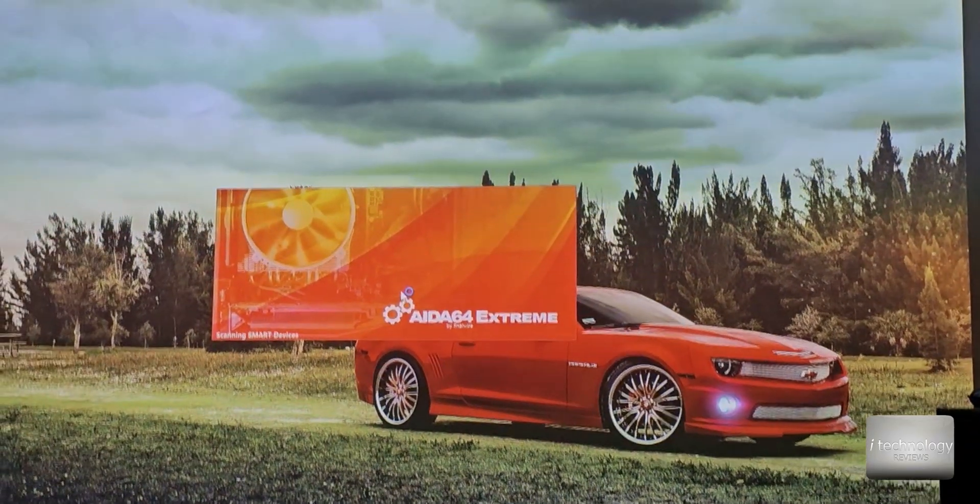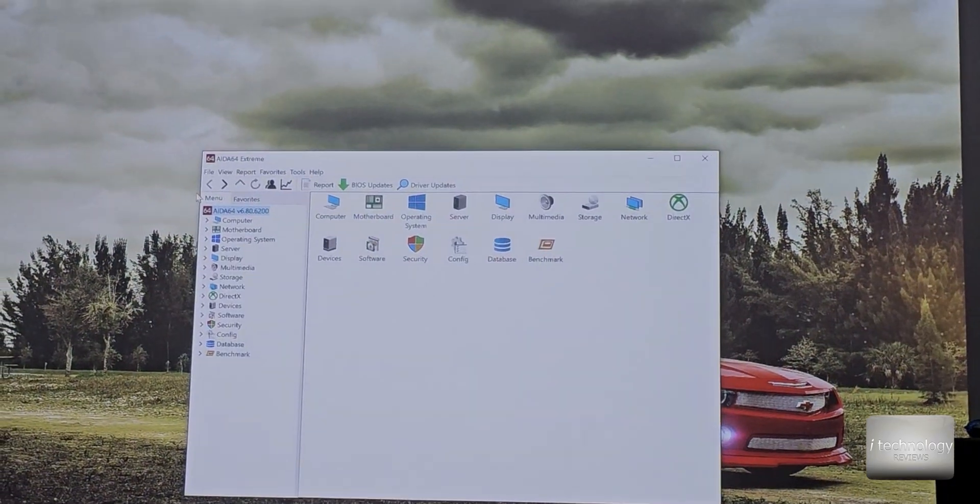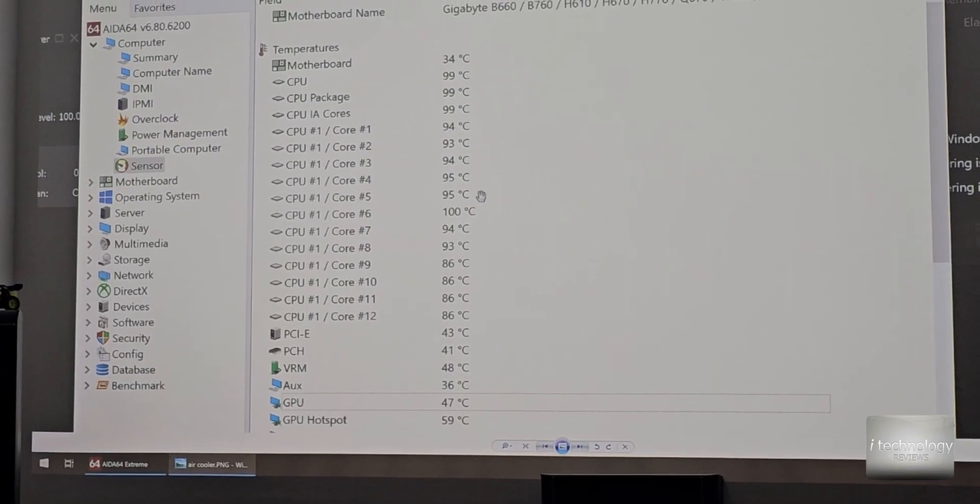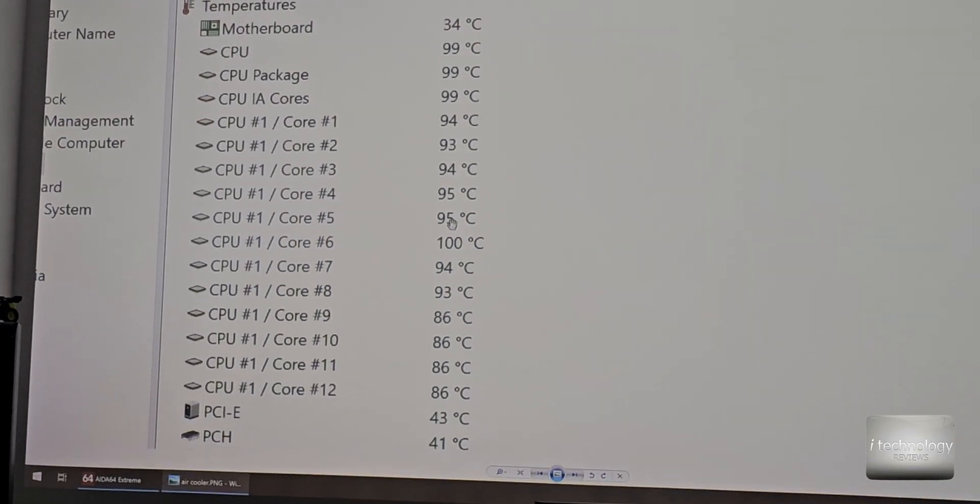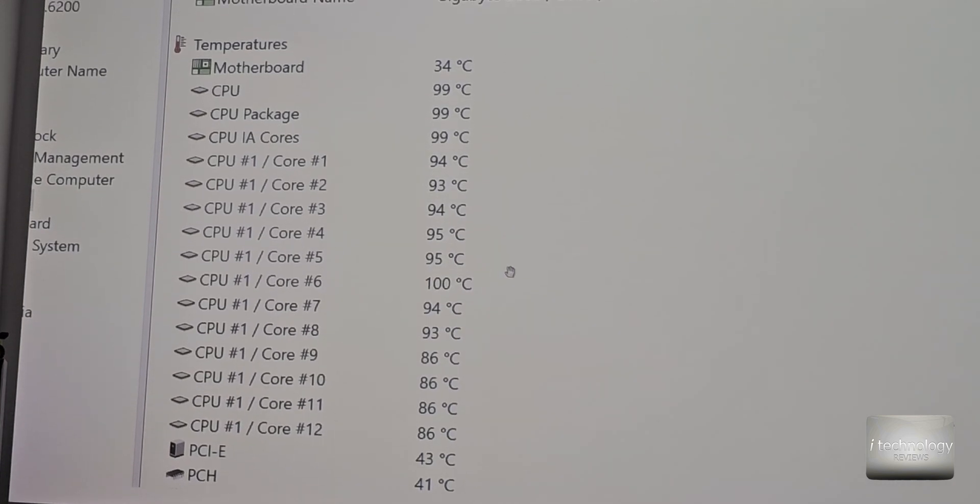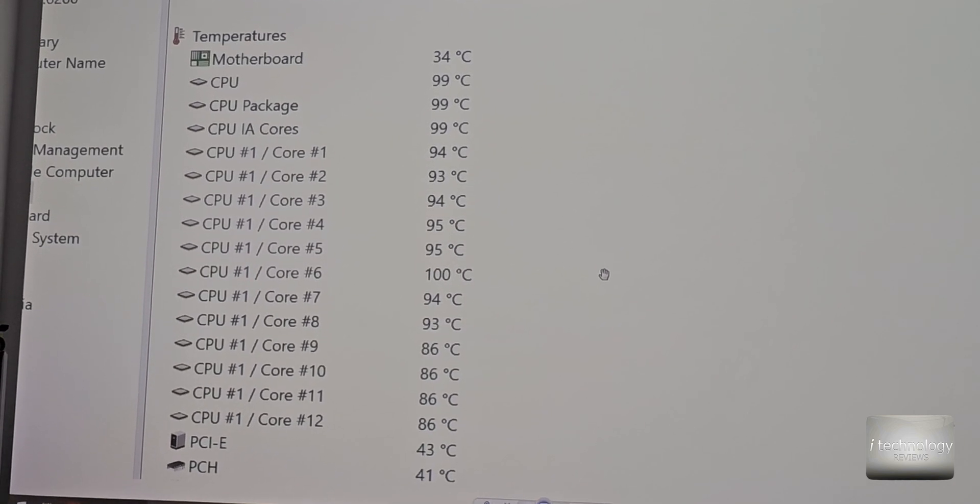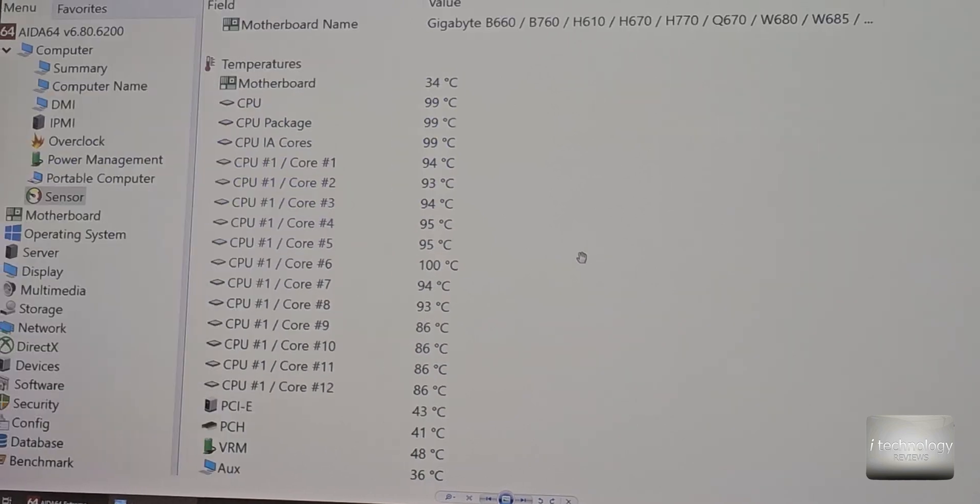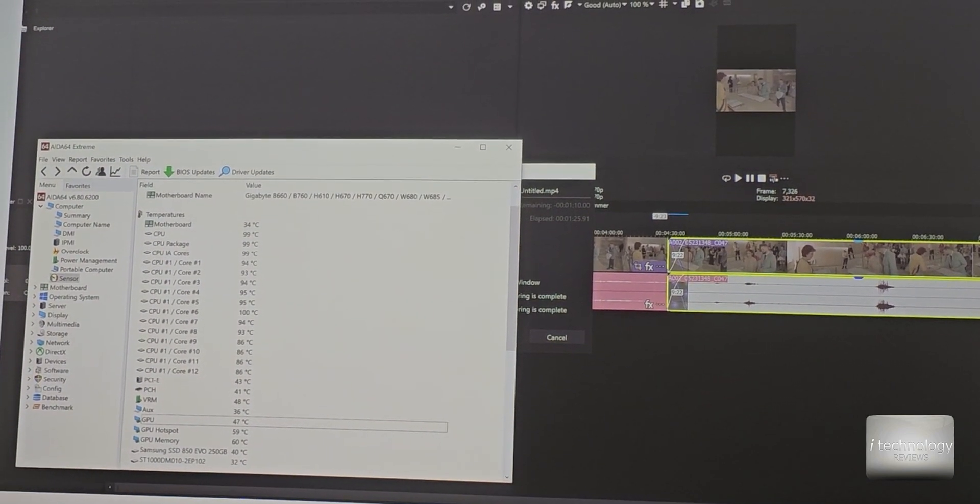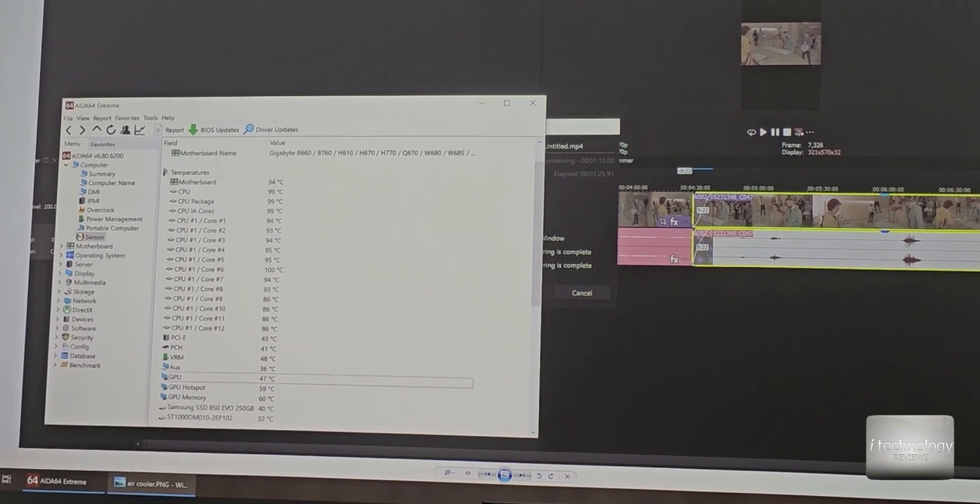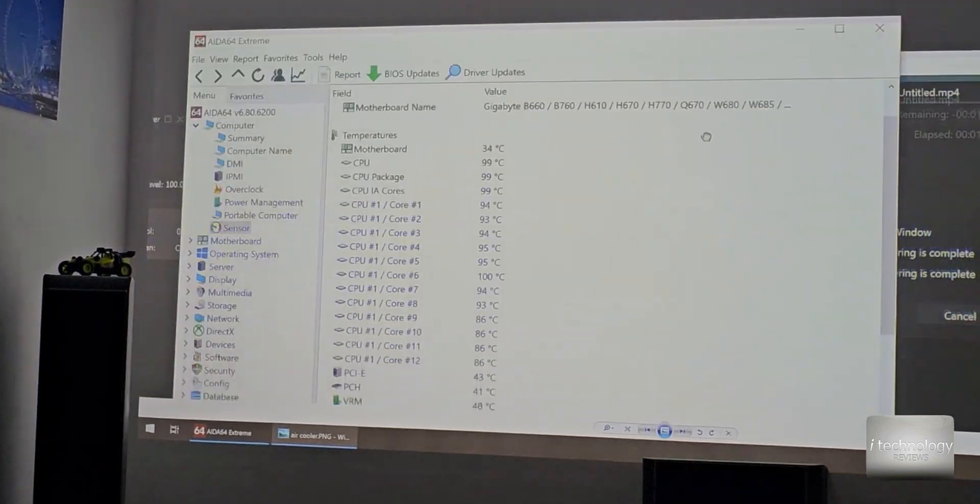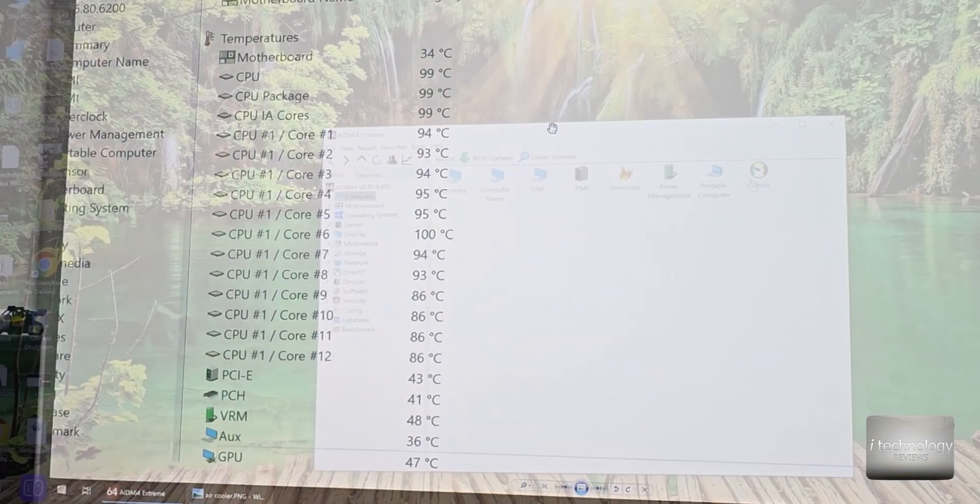So let's see with AIDA64 extreme. I made the print screen with some video editing and into the video editing only with the CPU not helped by GPU I obtained 99 degrees with it and is very bad and dangerous for the CPU with that fan ID Cooling fan.